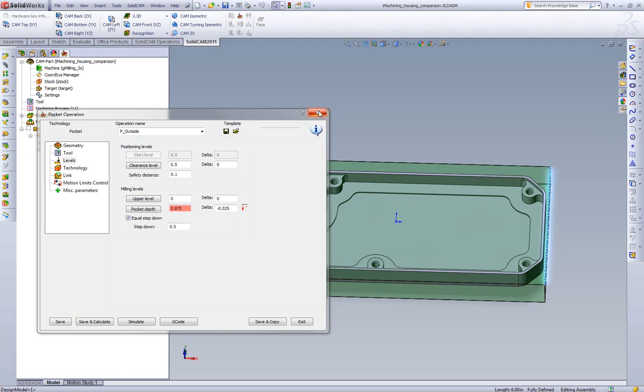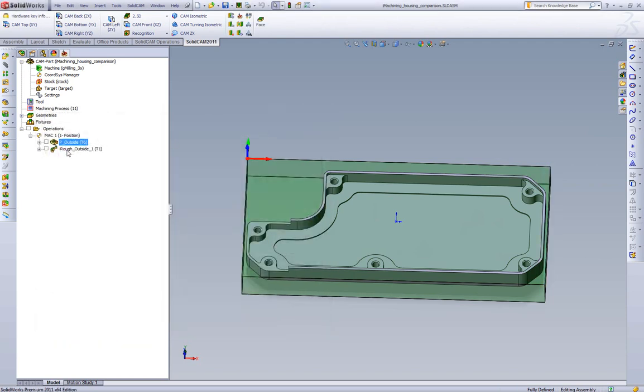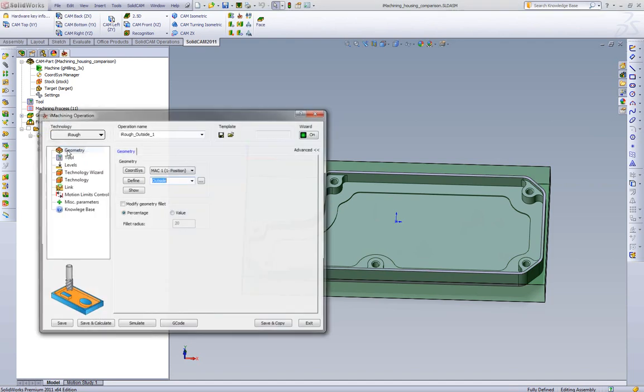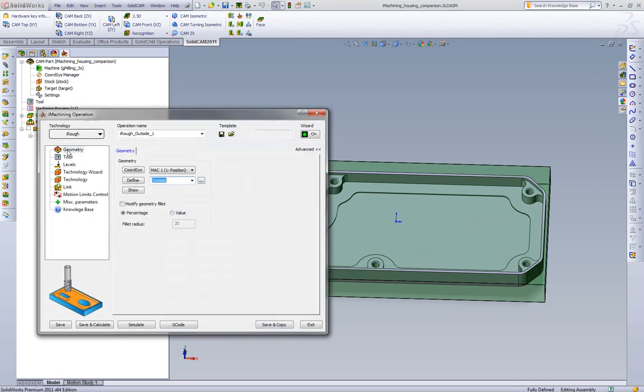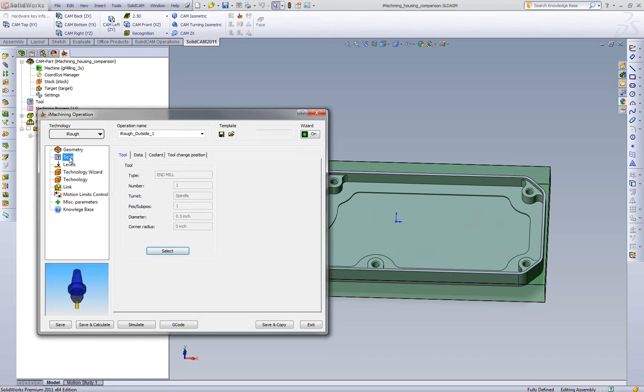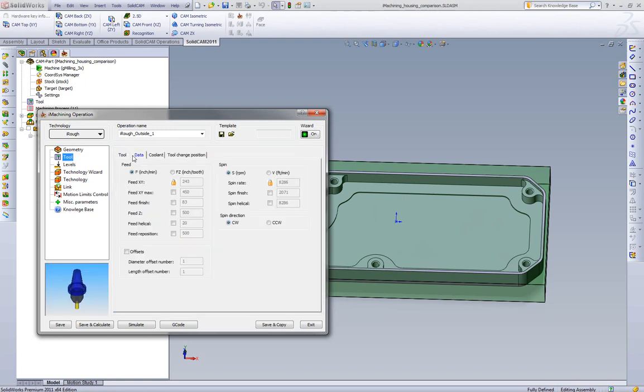Now let's go take a look at if we use those exact same feeds and speeds, the 763 RPM and the 12 and a half inches a minute with an iMachining toolpath, what are we going to get? Now most high speed machining toolpaths on the market today, they will tell you that most of their strategies need to be using high speed feeds and speeds to be more beneficial than the standard style strategies. And iMachining, we don't believe that. So what we're going to do is we're going to disable the wizard entirely and we're going to run our own feeds and speeds.